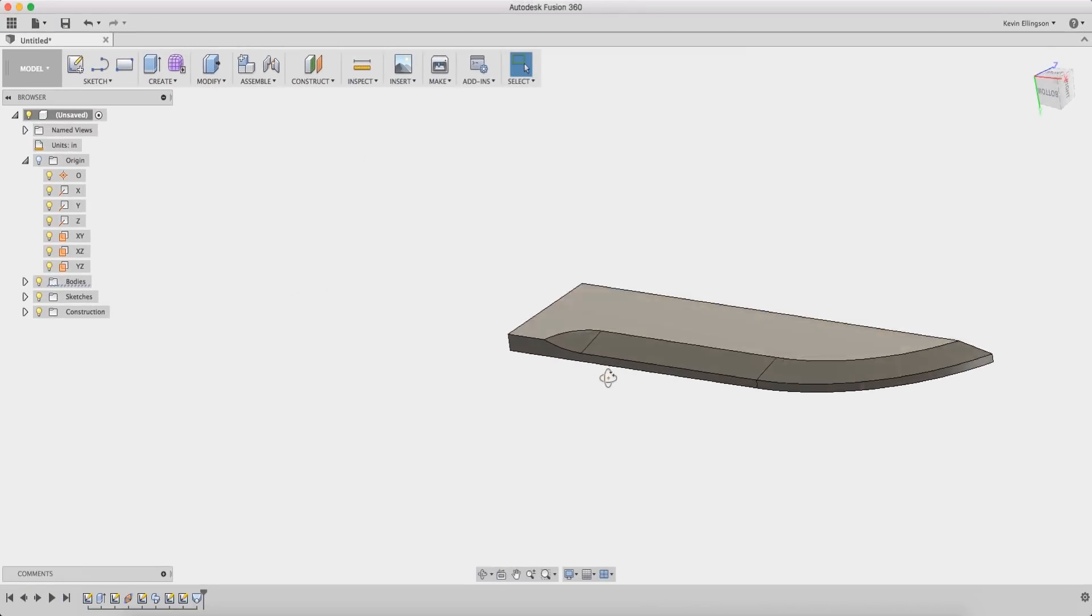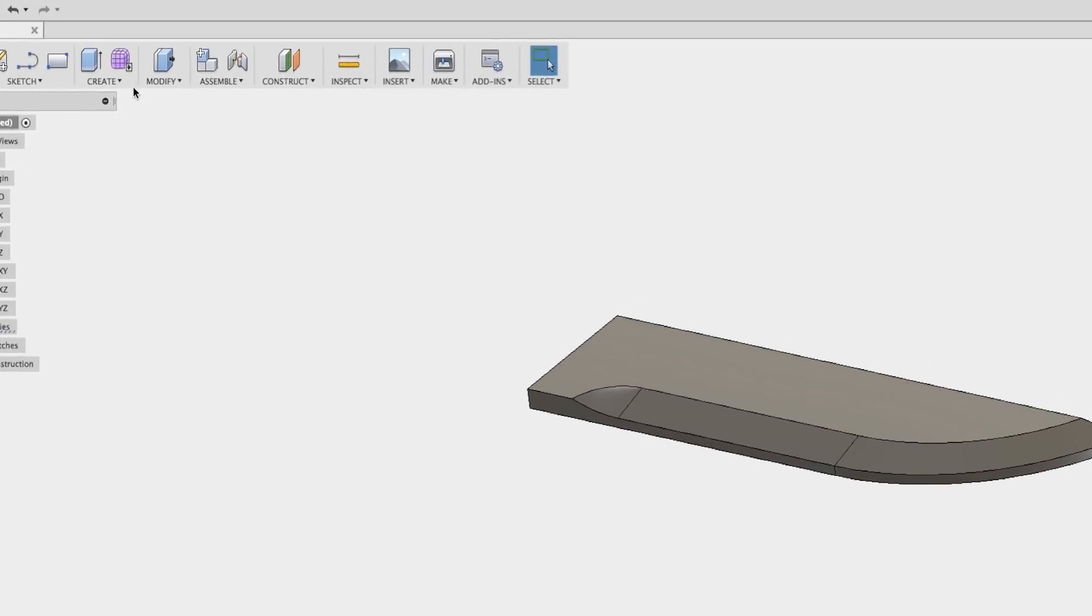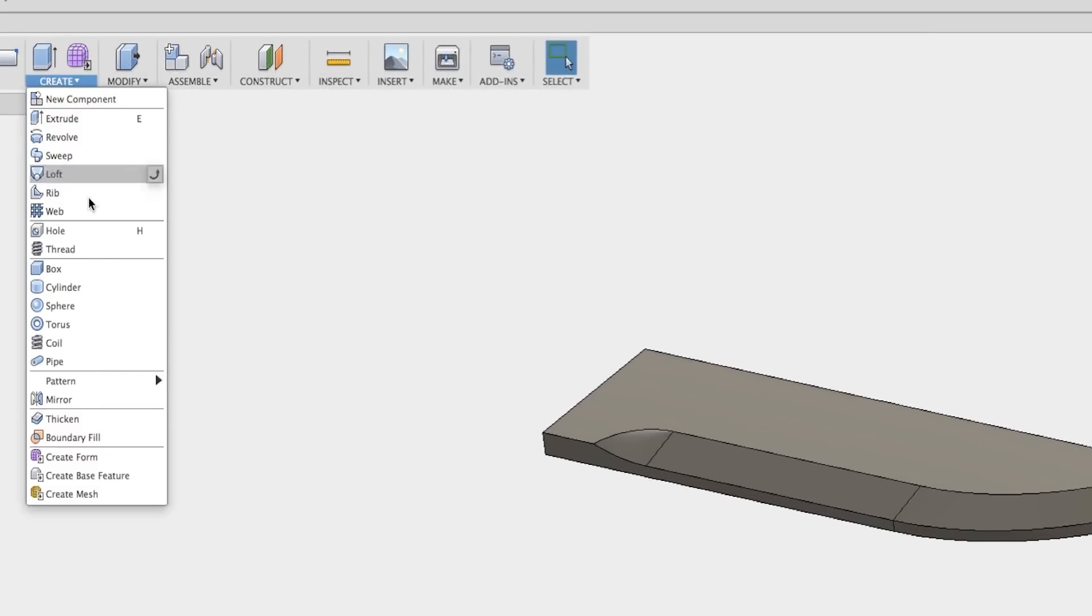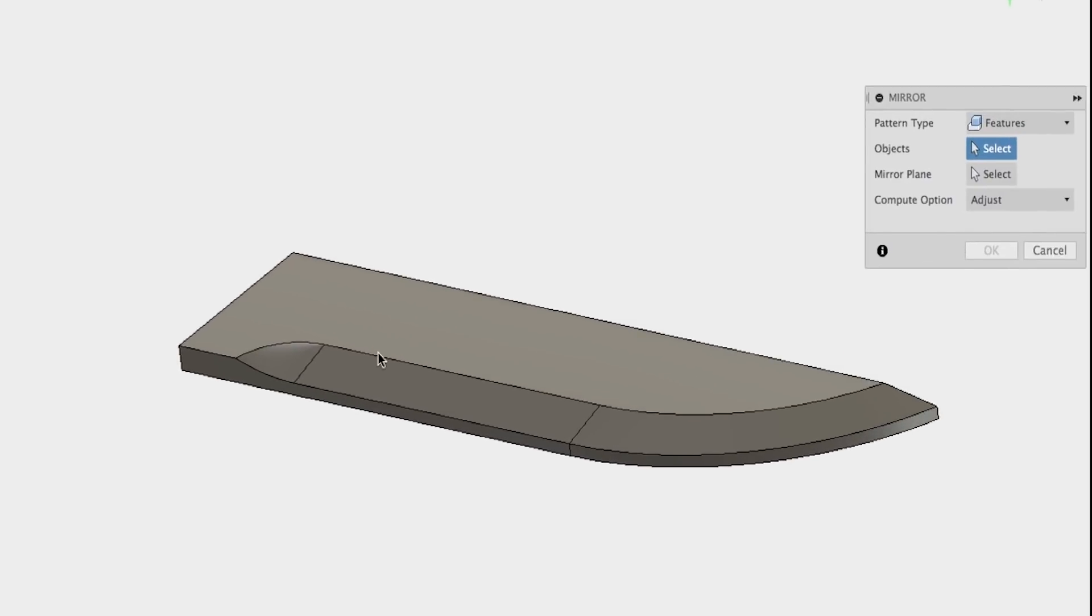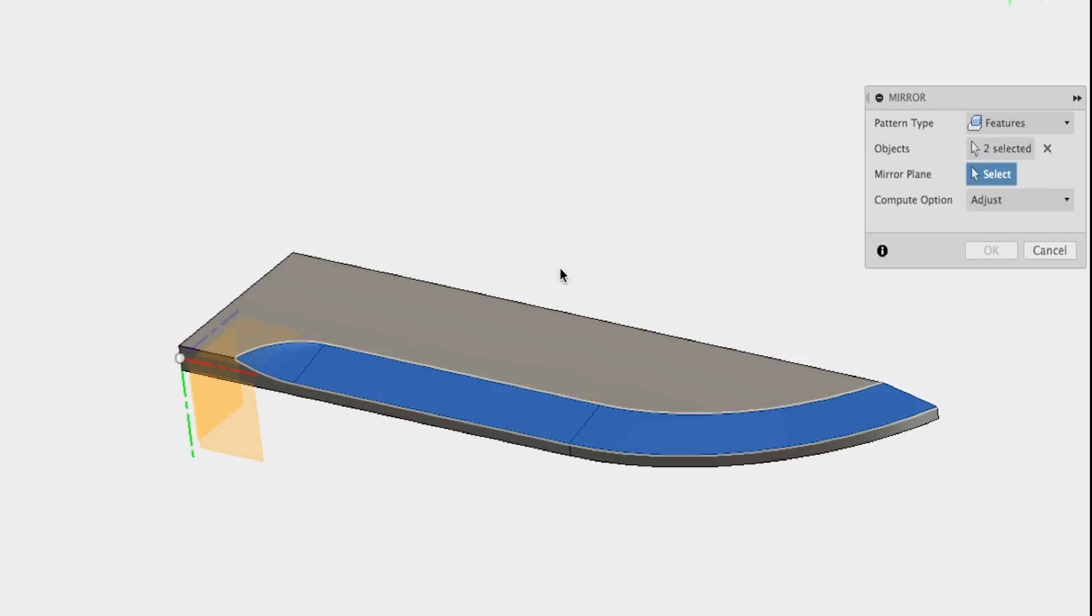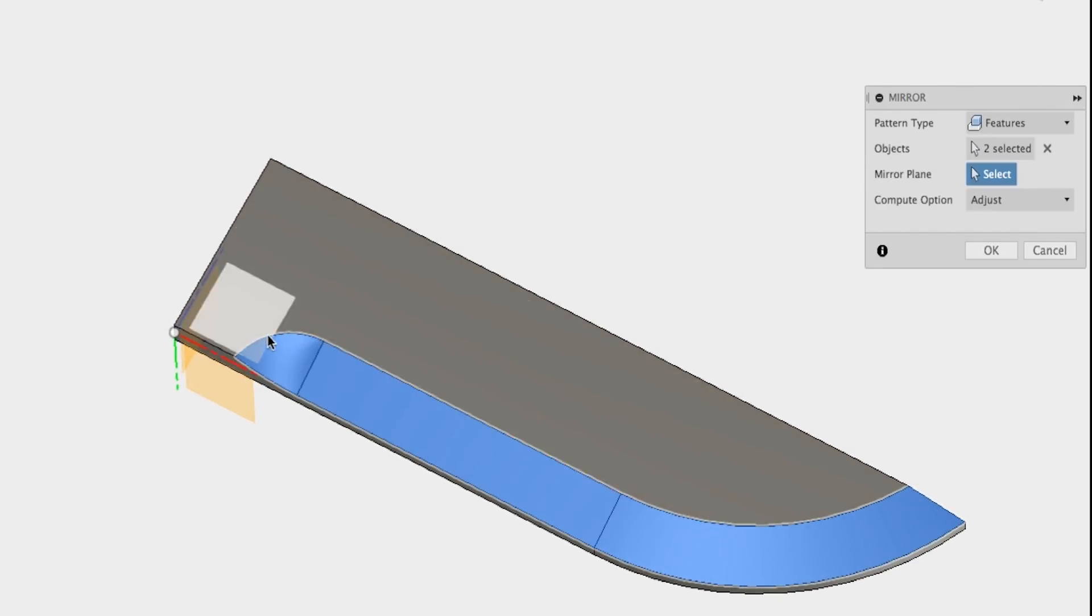I don't want to do all that work again. So I'm gonna create a mirror. I want to mirror features and the features that I want to mirror are the loft and the sweep. I'm gonna choose my mirror plane. This plane can be hard to select.